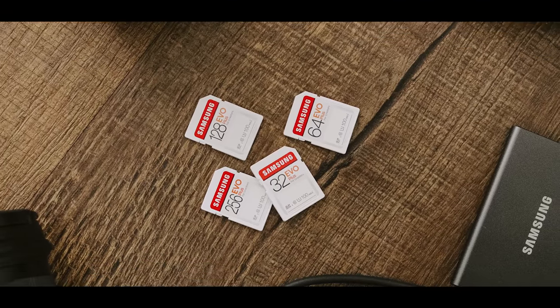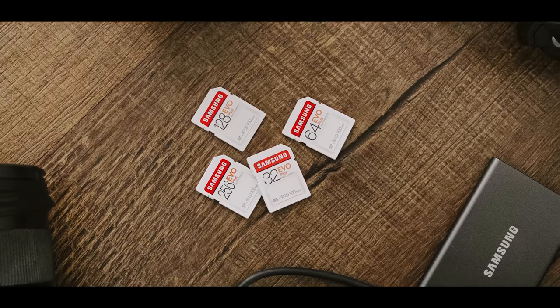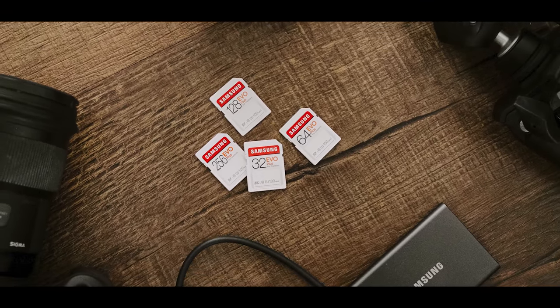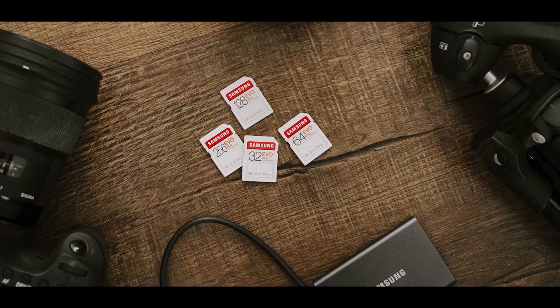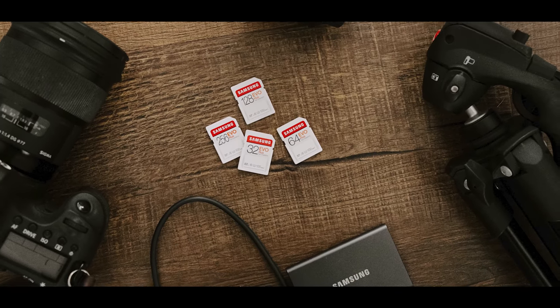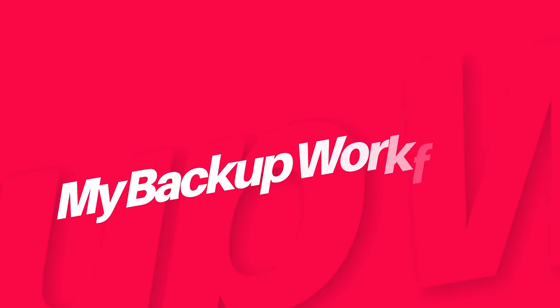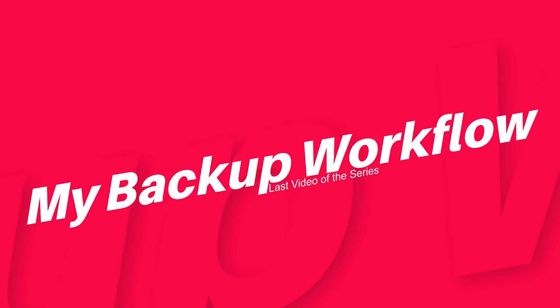Hey guys, welcome back to my channel. Hope you guys are doing well, and if this is your first time on my channel, hi, my name is Shubham. I'm a photographer and cinematographer based in India, and in this video I'm going to show you my whole backup workflow. I hope this video will help you to improve your backup system as well.